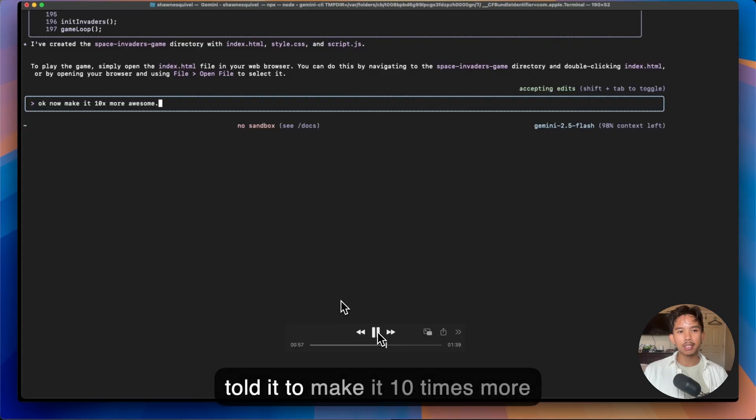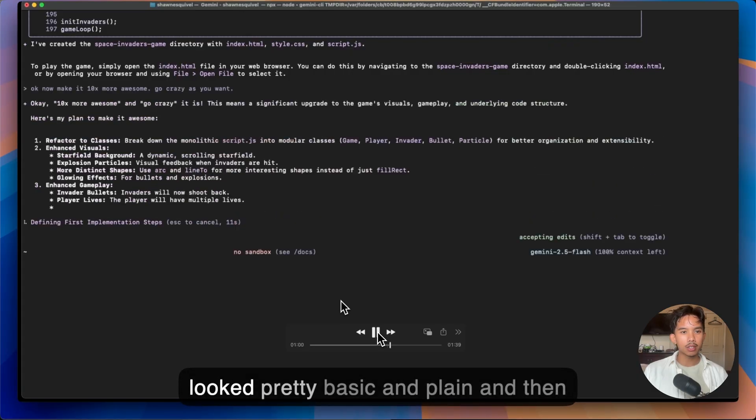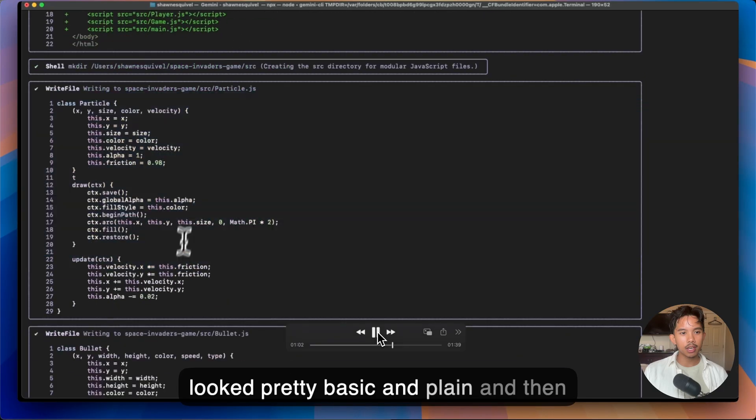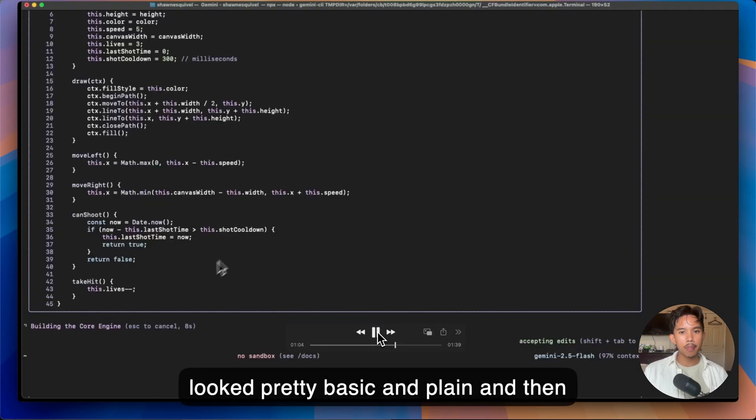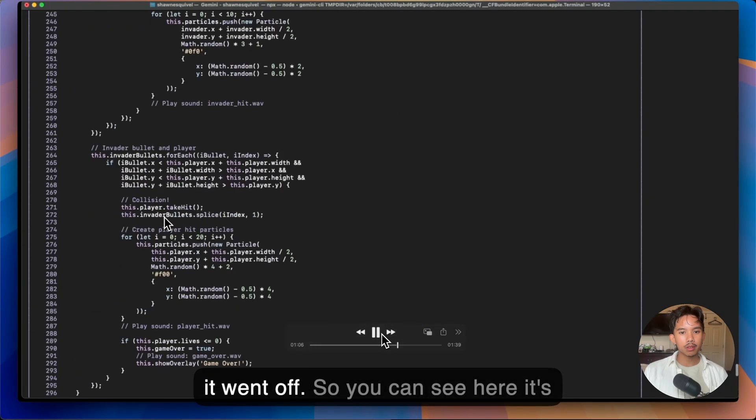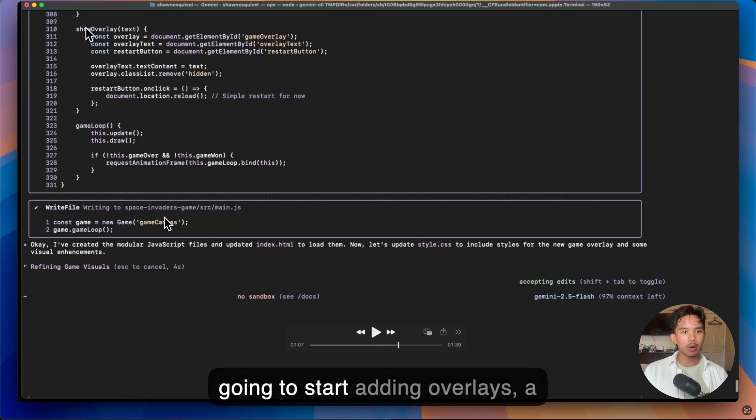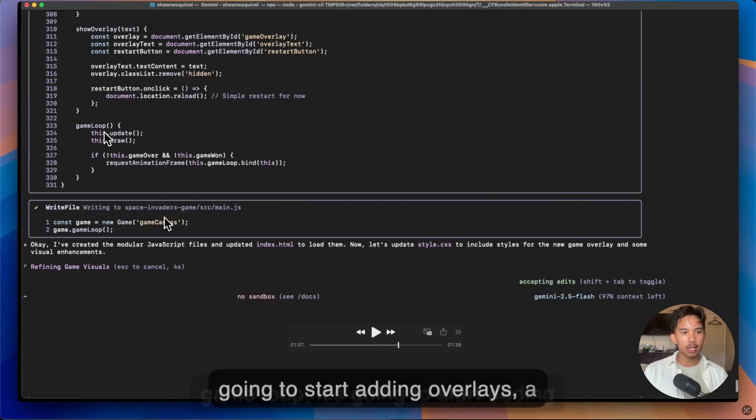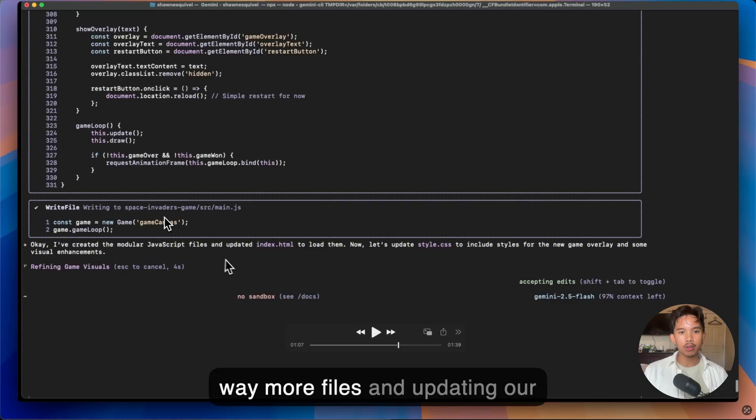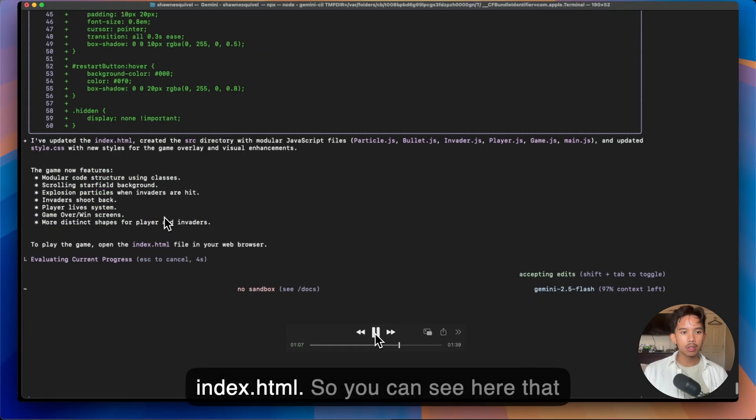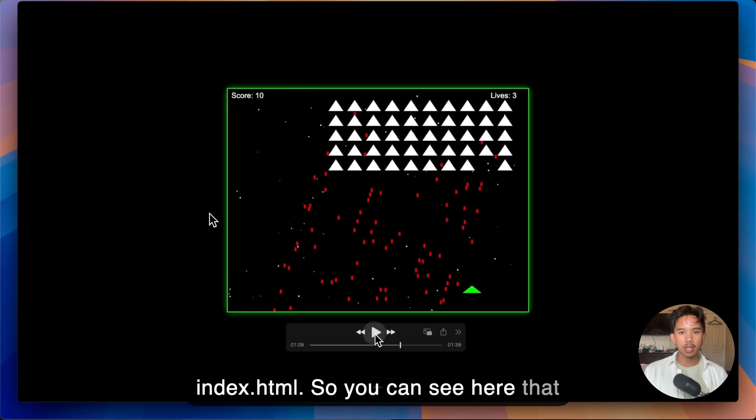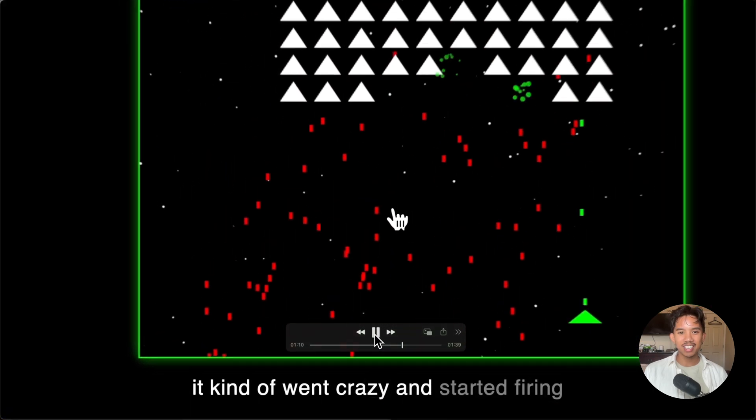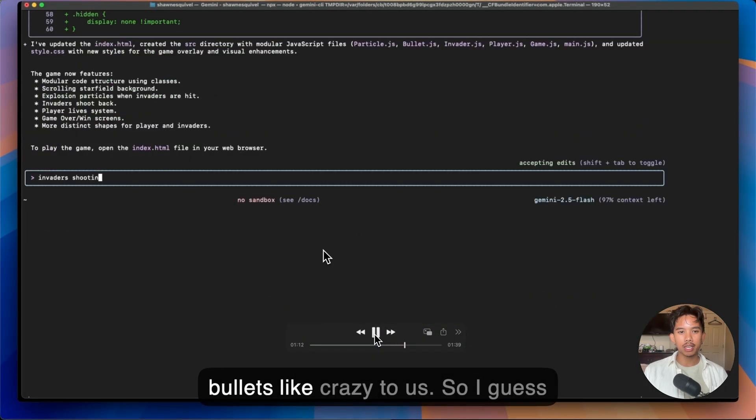So obviously we had to make it a little bit better. So I just told it to make it 10 times more awesome because I knew that it looked pretty basic and plain. And then it went off. So you can see here it's going to start adding overlays, a game loop. It's going to start adding way more files and updating our index.html. So you can see here that it kind of went crazy and started firing bullets like crazy to us.